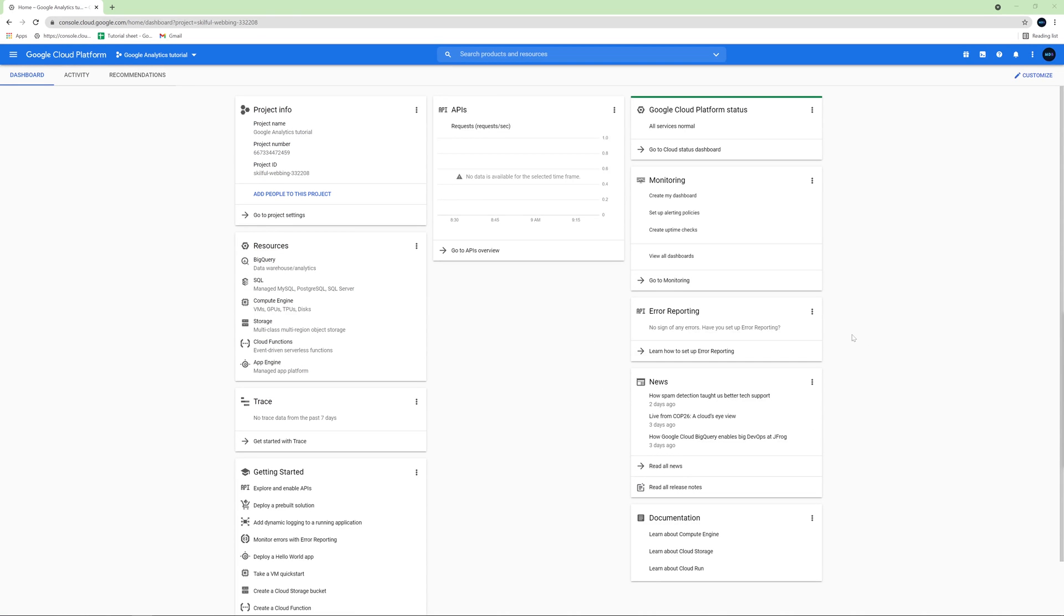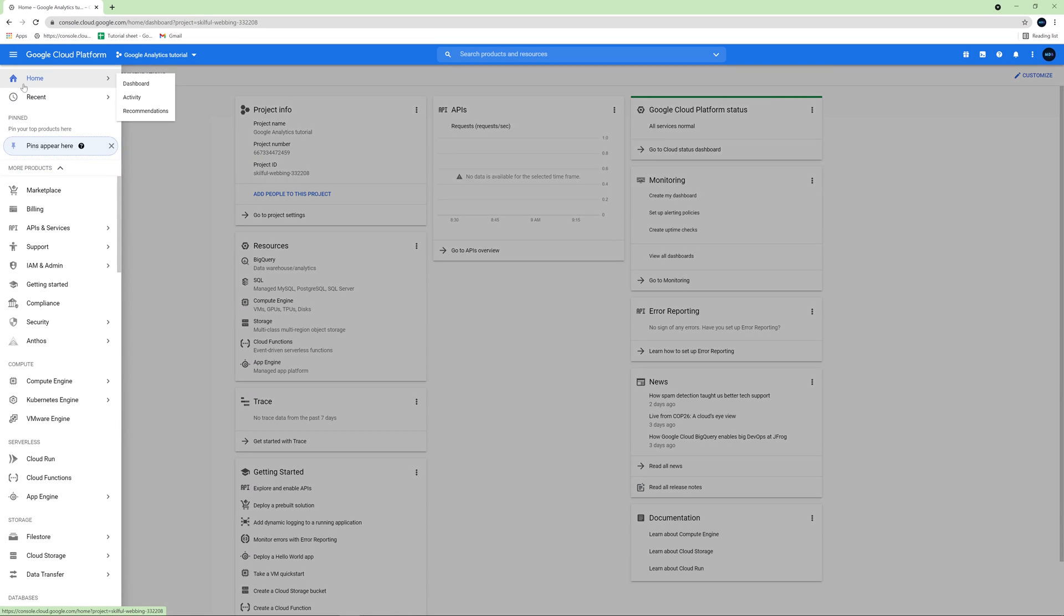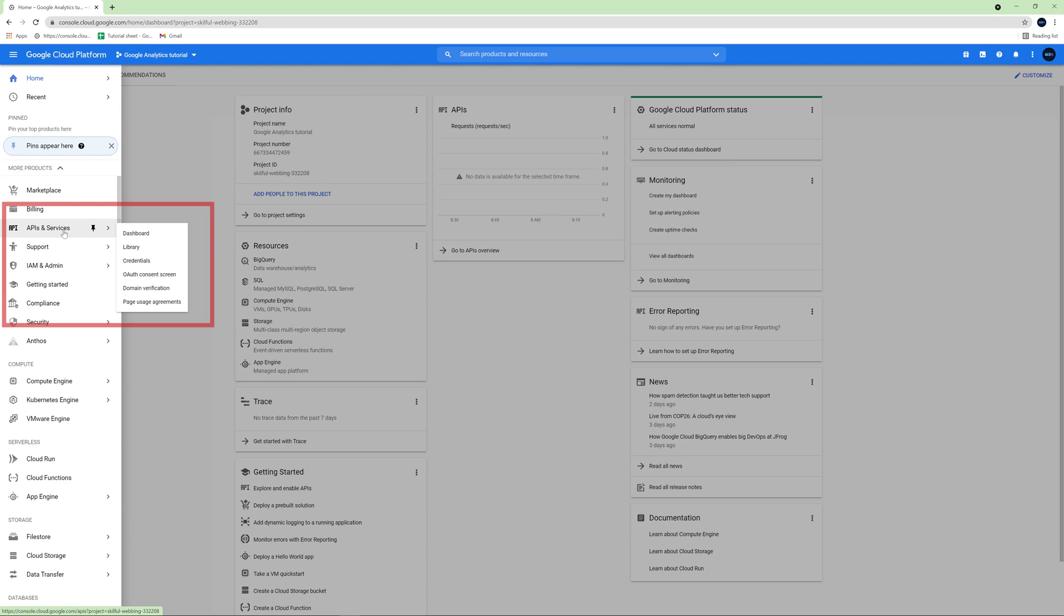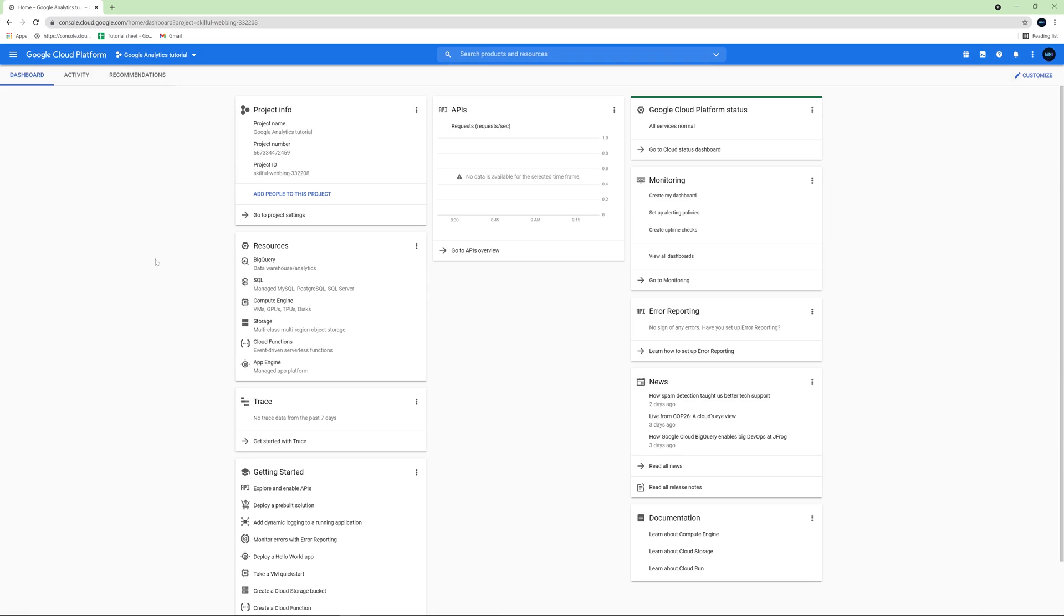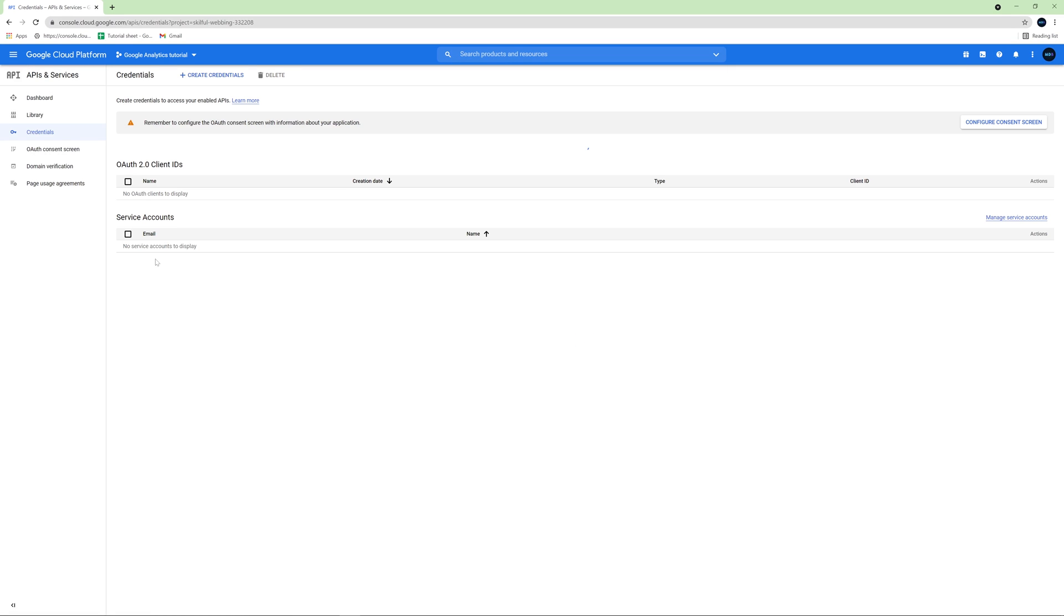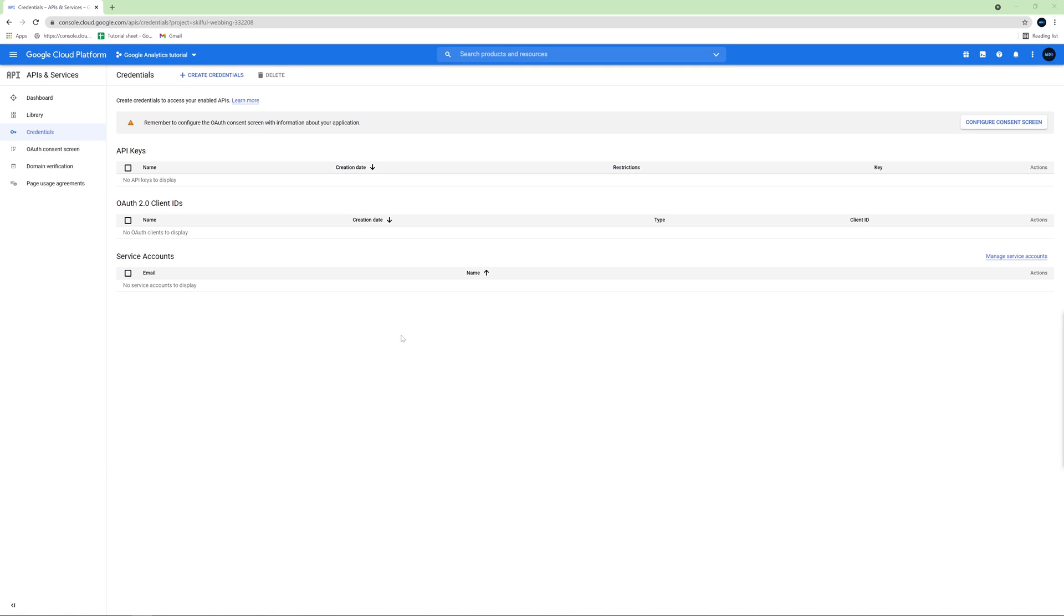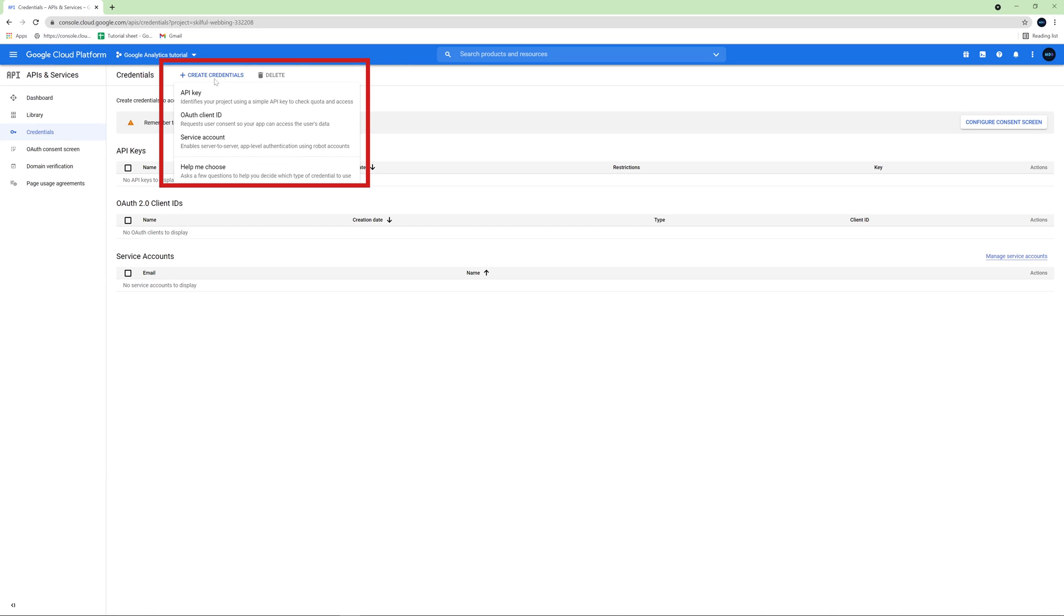Next, we need to create credentials for our newly created application. Extend the menu on the left and hover APIs and services. Then click credentials. Next, click create credentials and choose OAuth client ID.